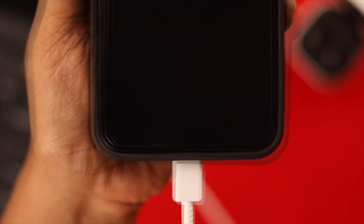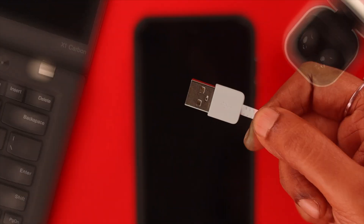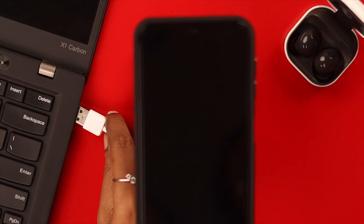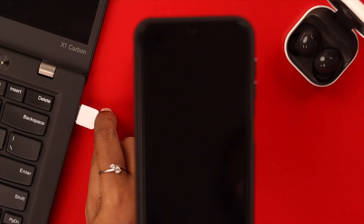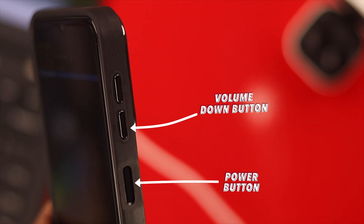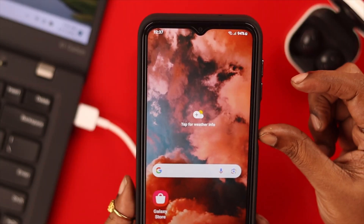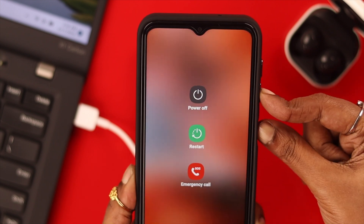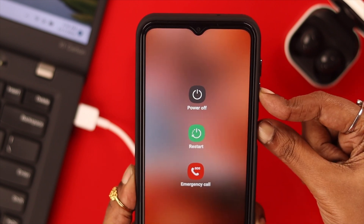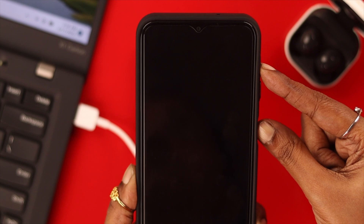First, take the cable and plug one end of it to your phone and the other end to the USB port of a laptop or working computer. Now press and hold the power button and the volume down button until your screen goes completely dark.